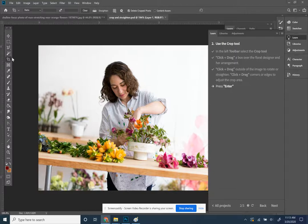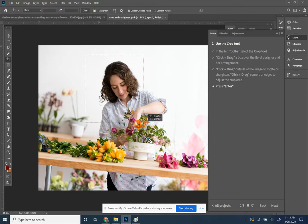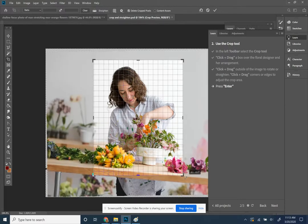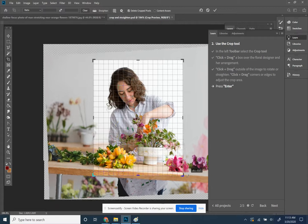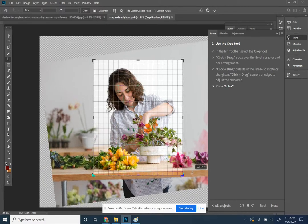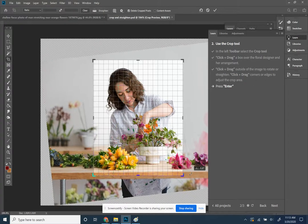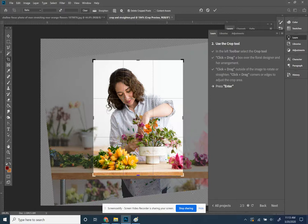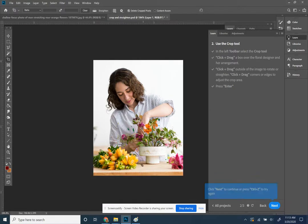Alright, in Photoshop for the crop and straighten tutorial, it's all one step. I get my crop tool, I drag it, I click outside of it and I can wiggle it. It gives me a guide and it's awesome, and I can press enter and I'm done.